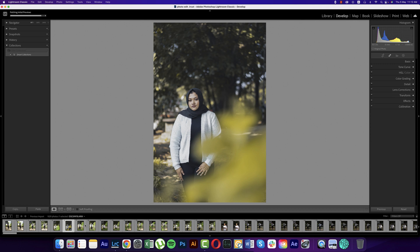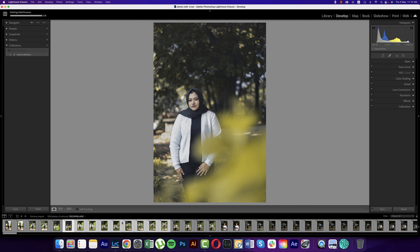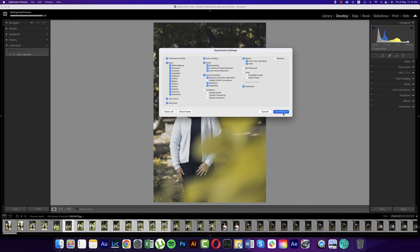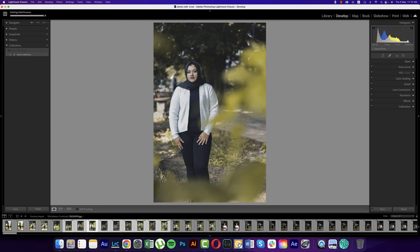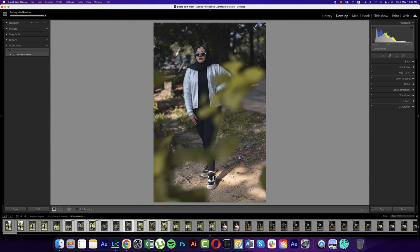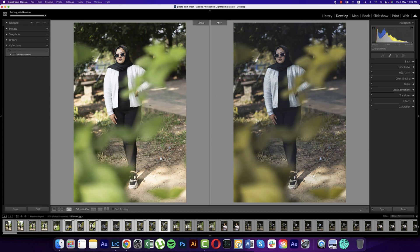Now that we've edited one photo, we want to apply the same settings to other photos. Select the edited photo, hold Shift and select all the desired photos you want to apply the settings to. Then click the 'Sync' button — when you press Synchronize it will apply the same preset to all selected photos. Look at each one — the before was like that, and now it has the same preset applied. We edited about 10 photos in just a couple of seconds — that is the advantage of Lightroom.